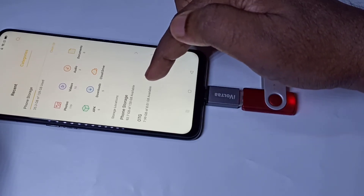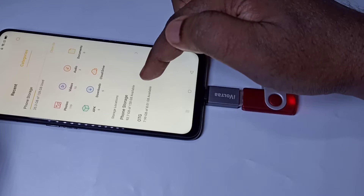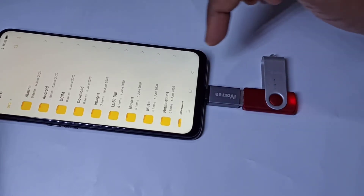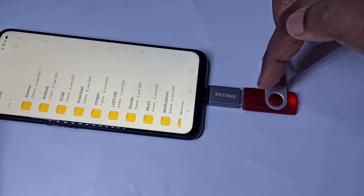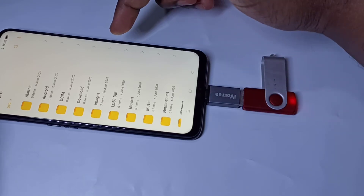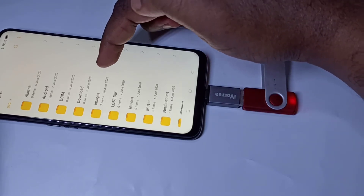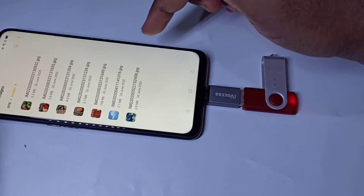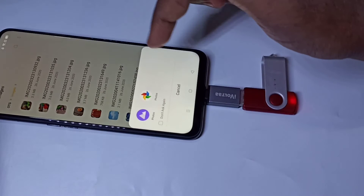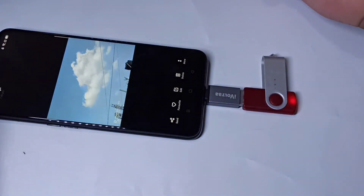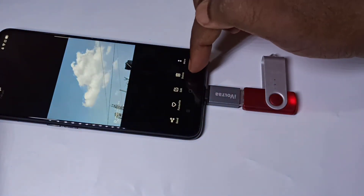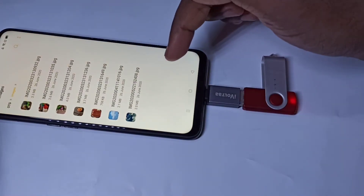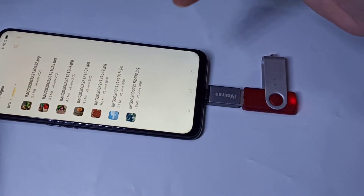You can see the pen drive — this is an 8 GB pen drive. Here you can see OTG 8 GB. Tap here. Now you are seeing folders from this pen drive. Let me go to the Images folder. Here we can see images and we can directly open these images. Let me select one image — we can open it.